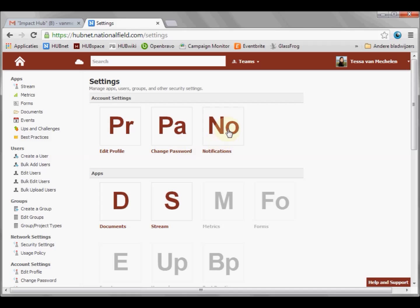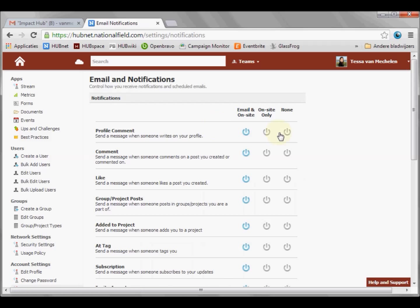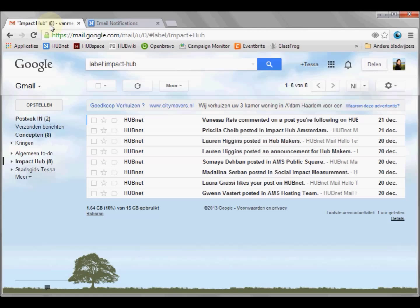Here you see the button NO notifications. All notifications are automatically set that you will receive an email in your inbox. Your inbox might start to look a little like this.